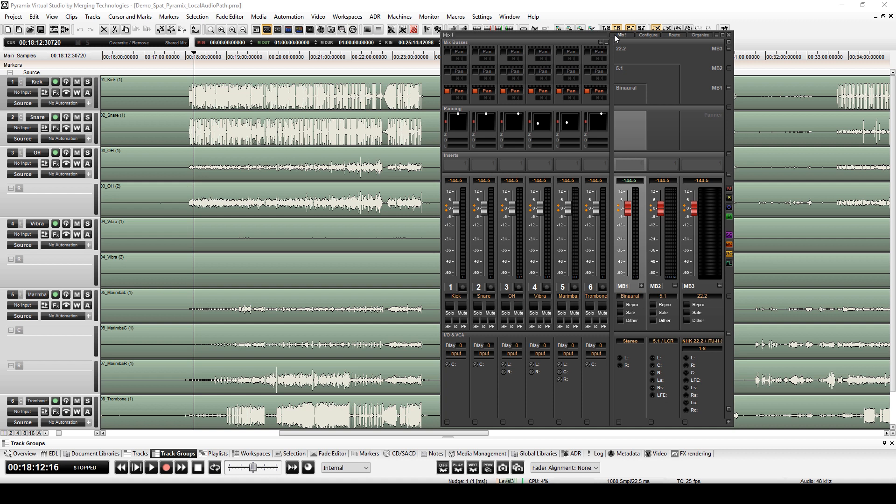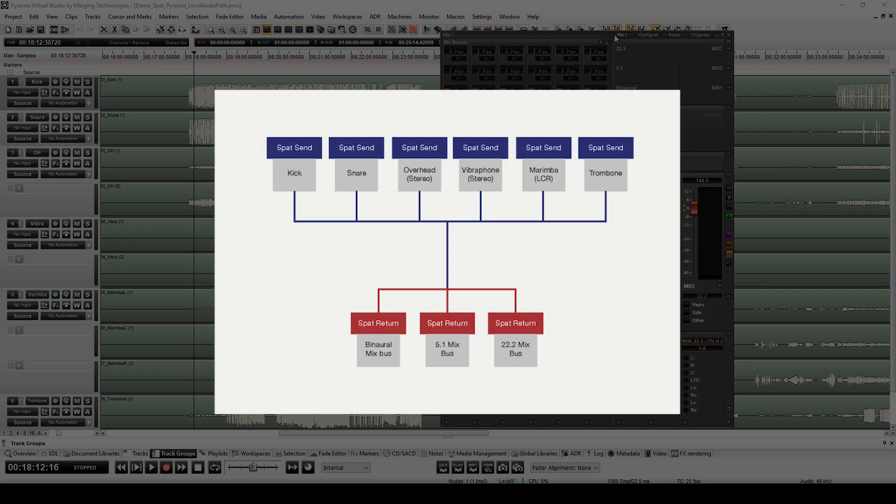We must pay particular attention to our routing in Pyramix. Our sends towards the SPAT Revolution must be treated before the monitor buses in order to avoid any problems of synchronisation. The only way to manage this is by conforming to the following schematic: each send must be routed to all three monitor buses. So let's make sure that we've done just that.